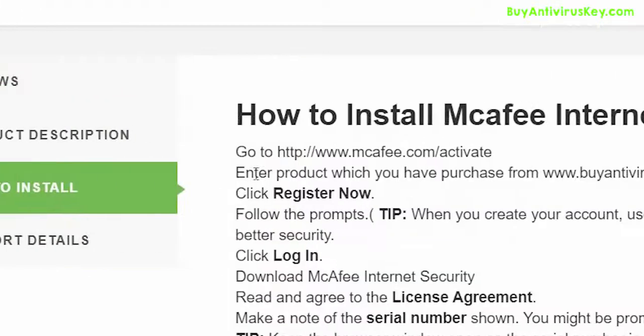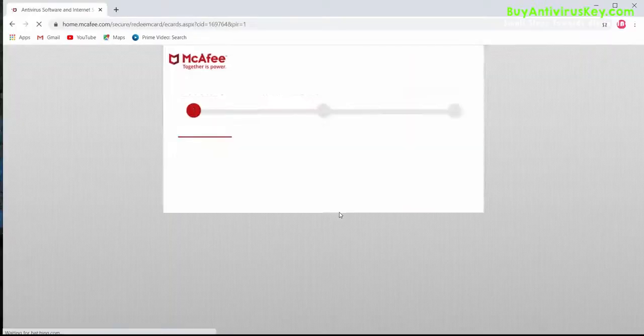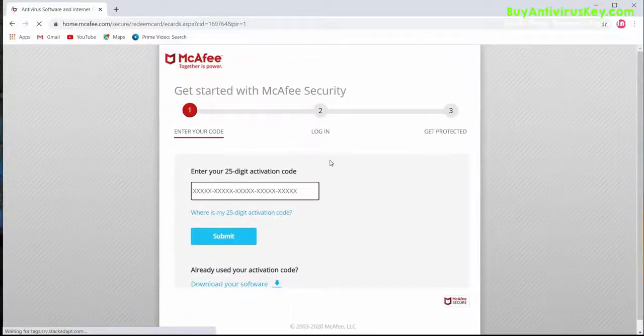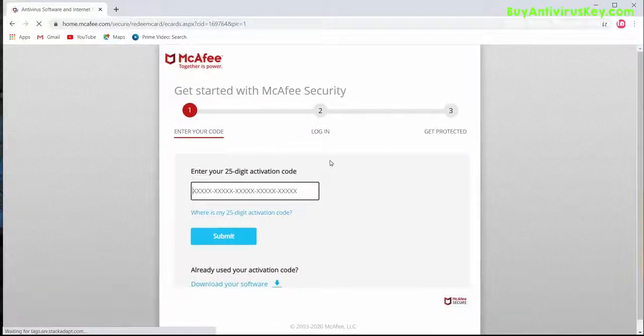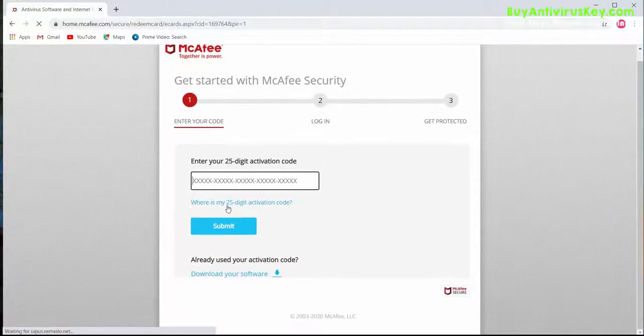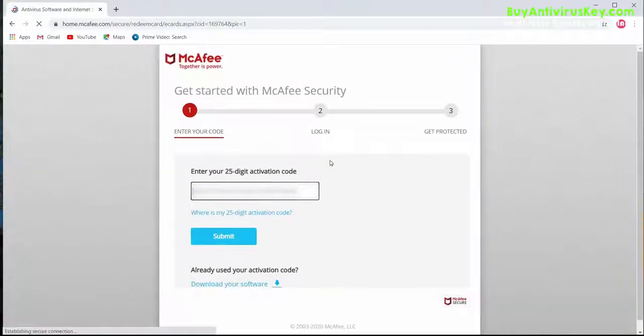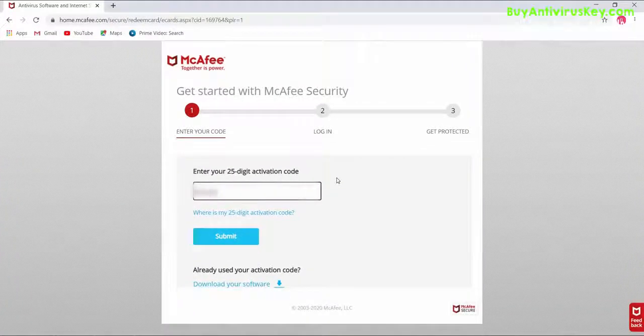Click on How to Install and click on the link in the first line. Enter your product key purchased from buyantiviruskey.com, then click on Submit.